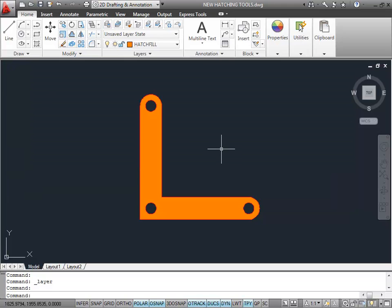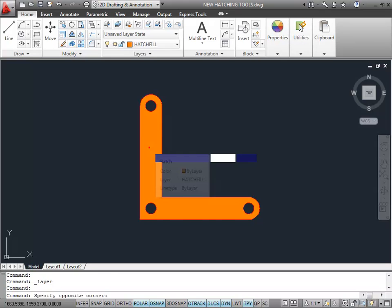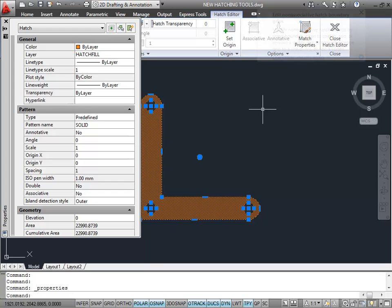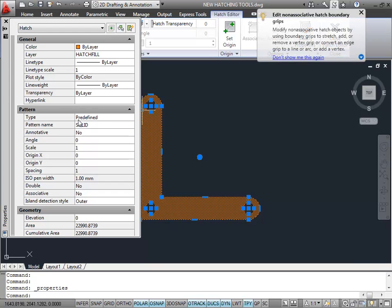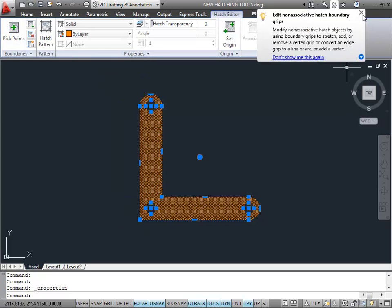Now let's go to hatch edit — I'll double-click on the hatch. That takes me into the Hatch Editor. Notice when I double-click now, I get properties as well. I only have to click on that hatch once to get the edit, which saves a bit of time. I'll lose that by clicking on the cross.